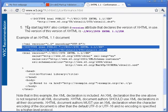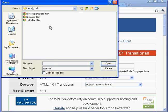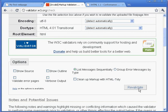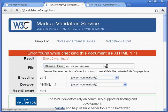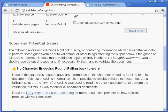Now I can go back to the validator, and I'll choose that same file again. And try it again. Revalidate. And now I go from one error to two warnings.